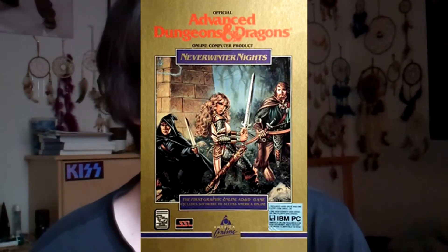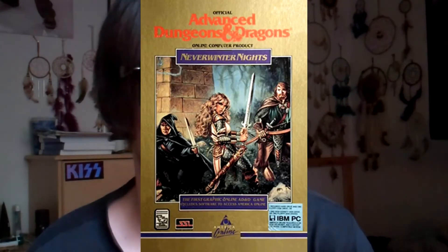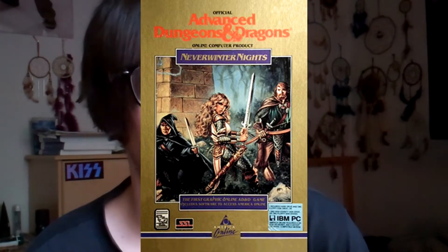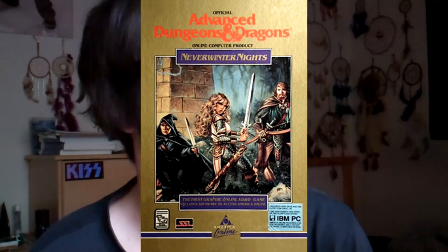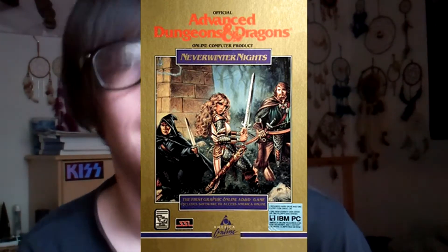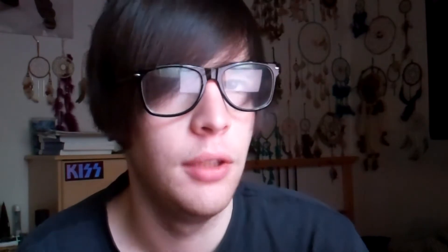The first graphical multi-user RPG was Neverwinter Nights, which was released in 1991 and ran until 1997. One of the things that really made it popular was that it actually had guilds in the game that people could join, and they would create game events and whatnot.